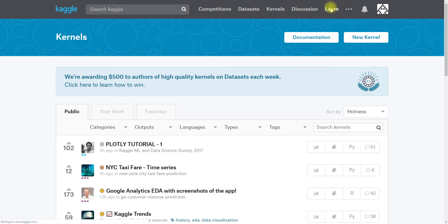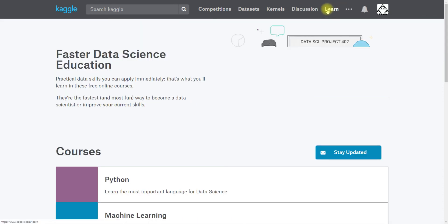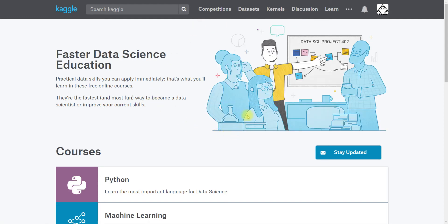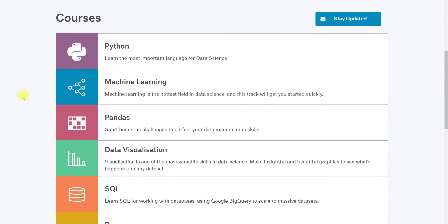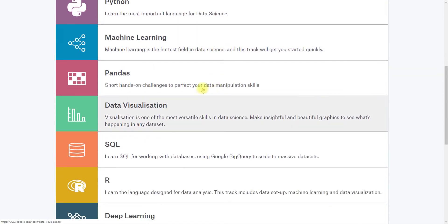And finally I want to show you the Learn platform. This is our data science educational courses. We have some in Python, beginner machine learning curriculum.